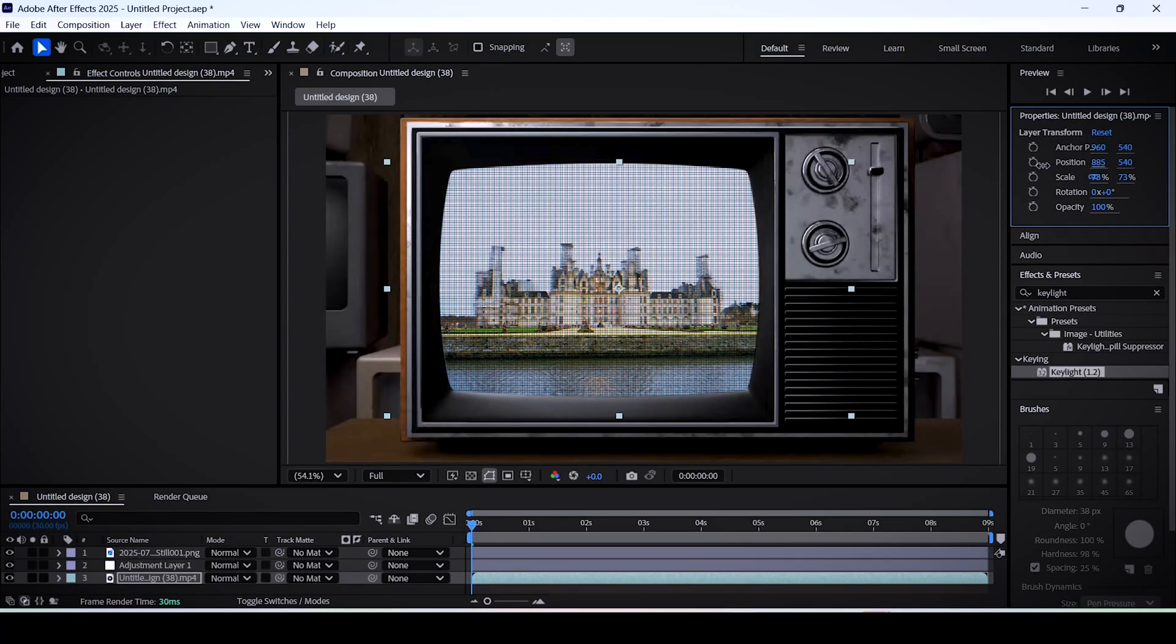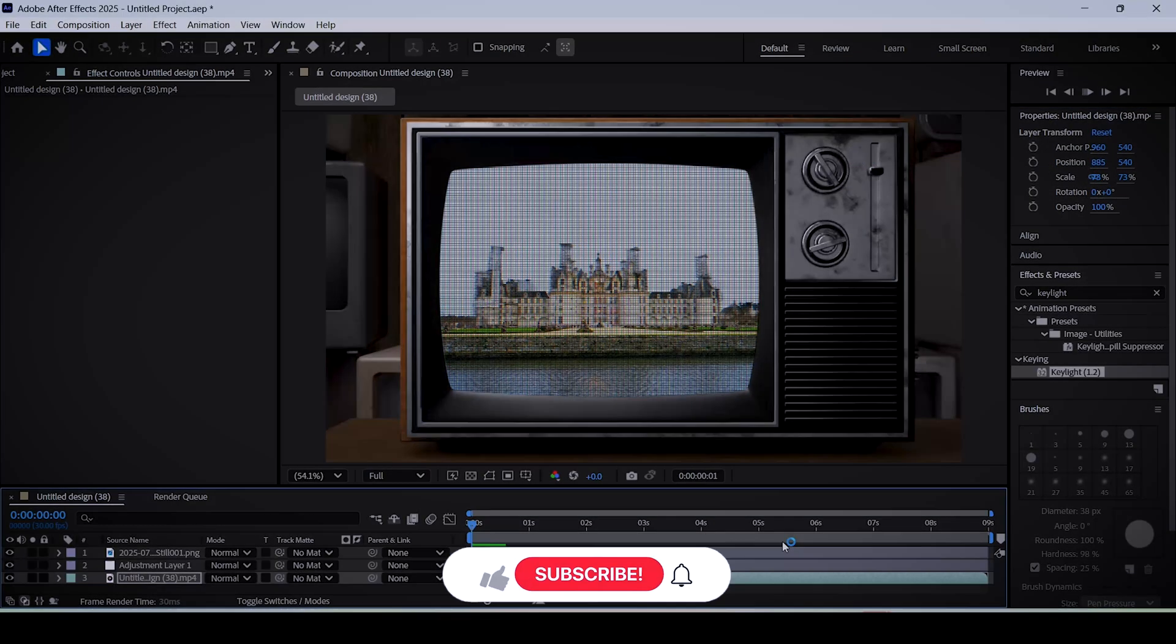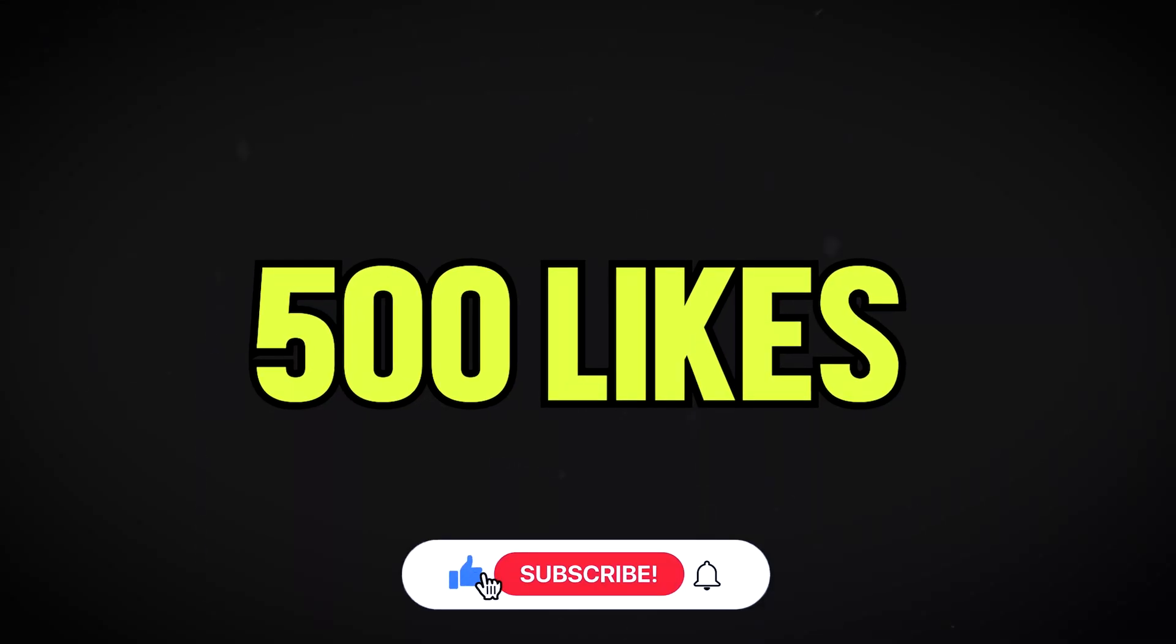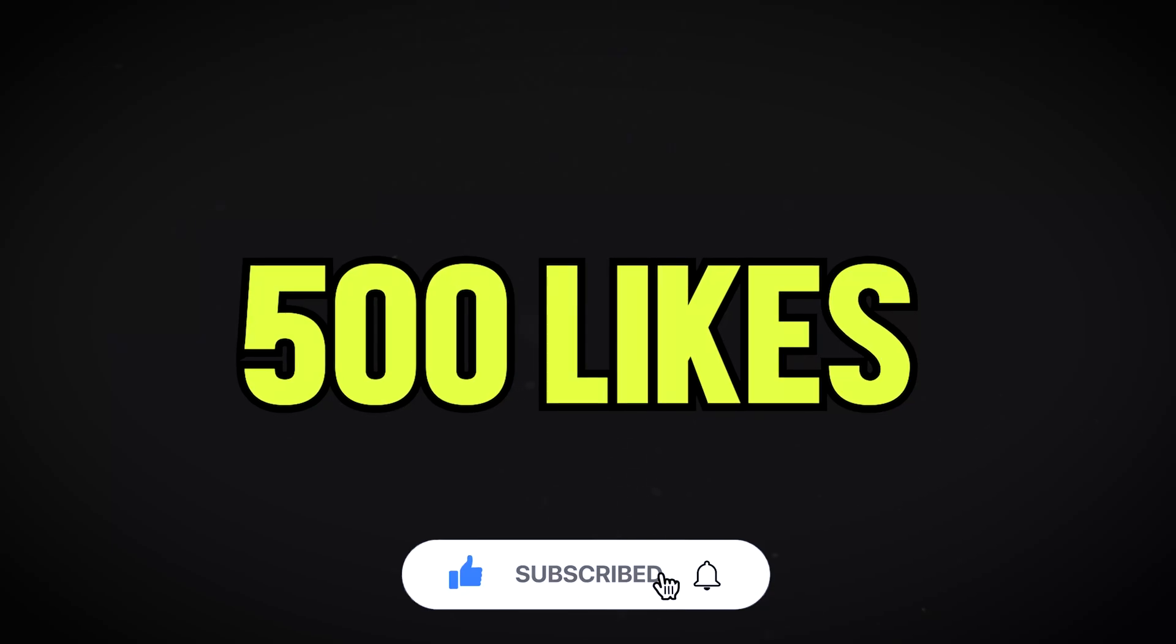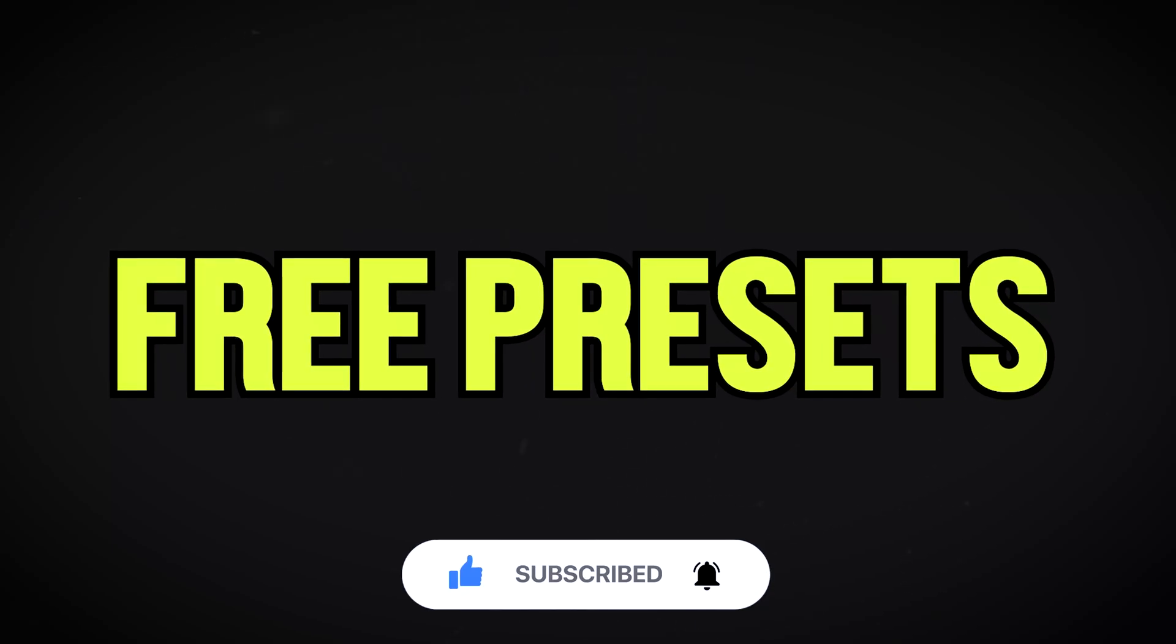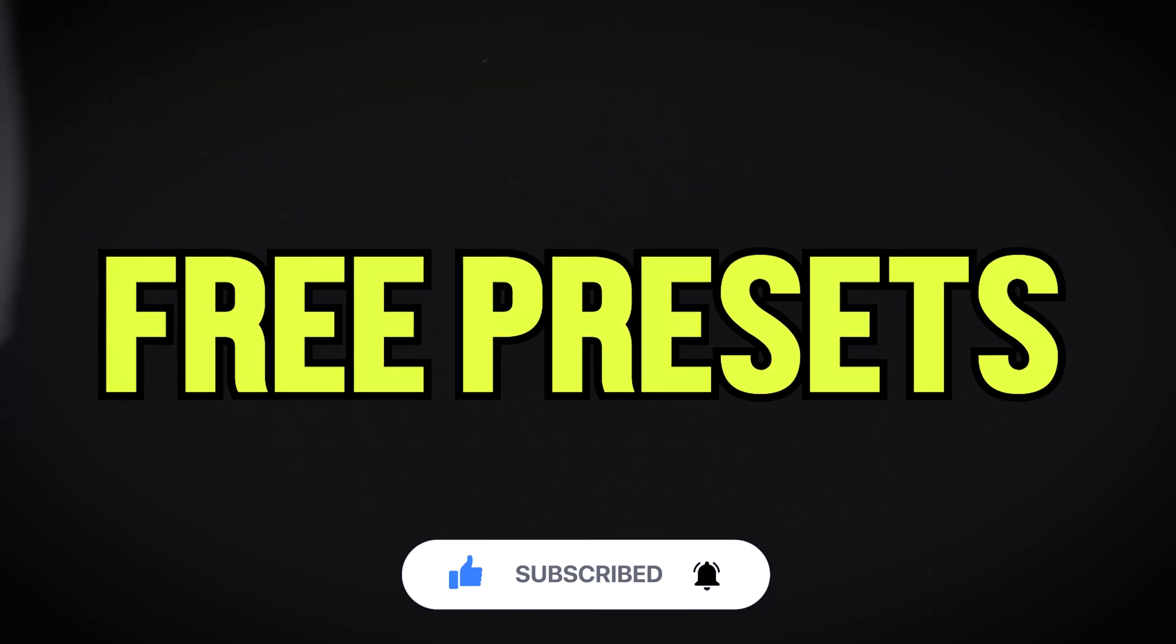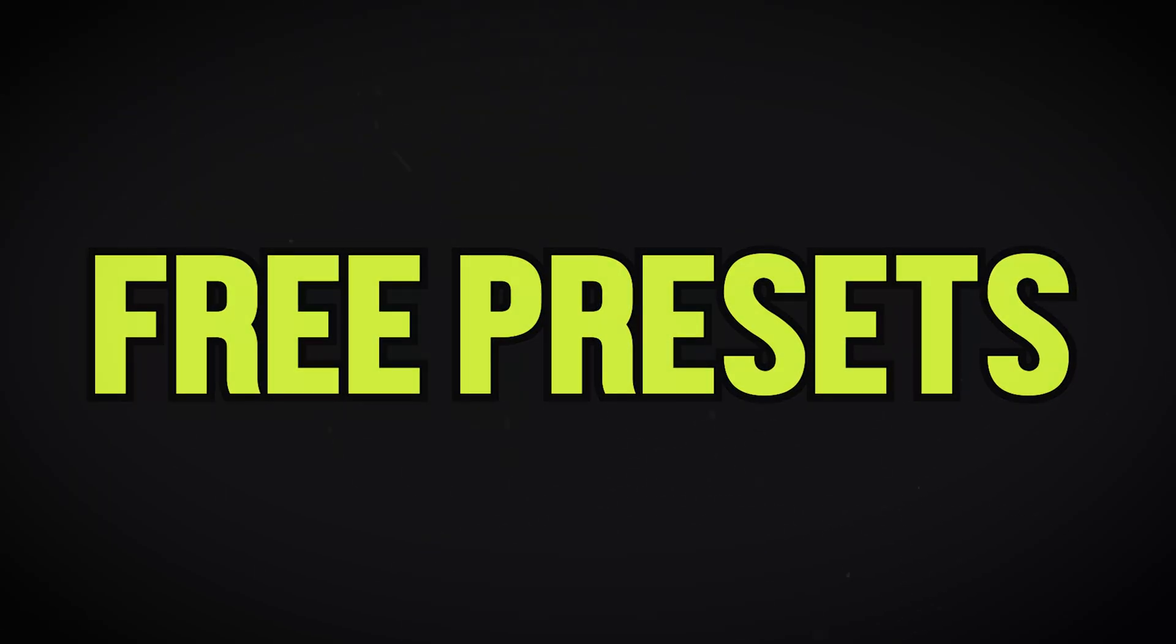Now all you have to do is resize your footage a little bit to fit the CRT TV. That's how you get this look. By the way, if we can get this video to 500 likes, I'll drop the presets of this effect for free in the description below.